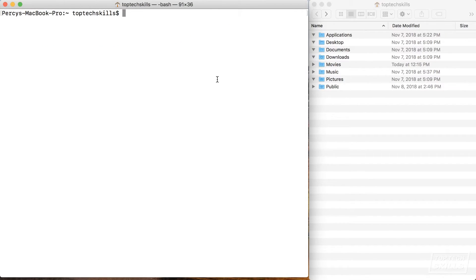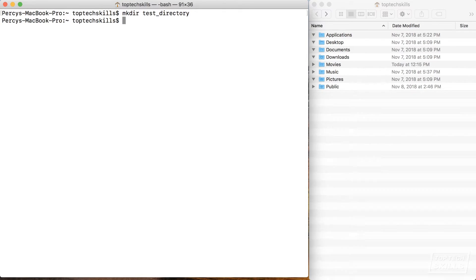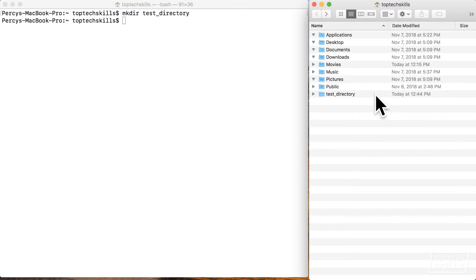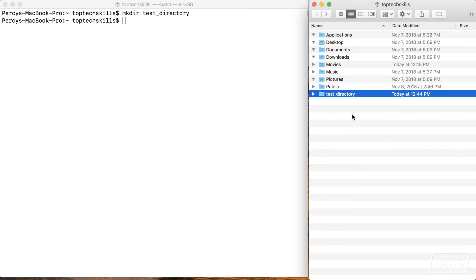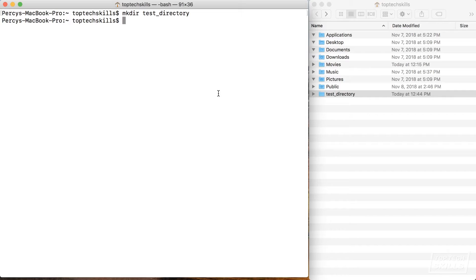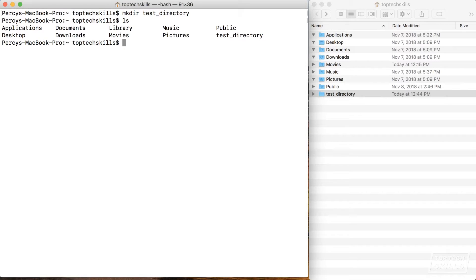Let's start playing around with directories. To make a directory, I'll type mkdir — short for make directory — and call it test_directory. Hit enter and you'll see test_directory has popped up in the Finder window. Let's confirm in the terminal by running ls — yes, test_directory has appeared.